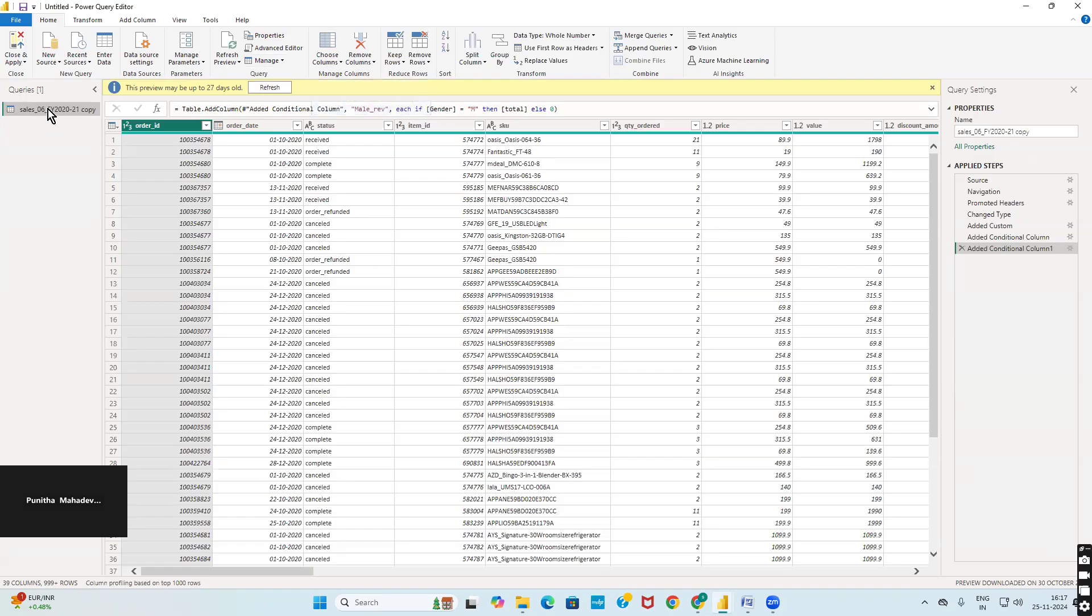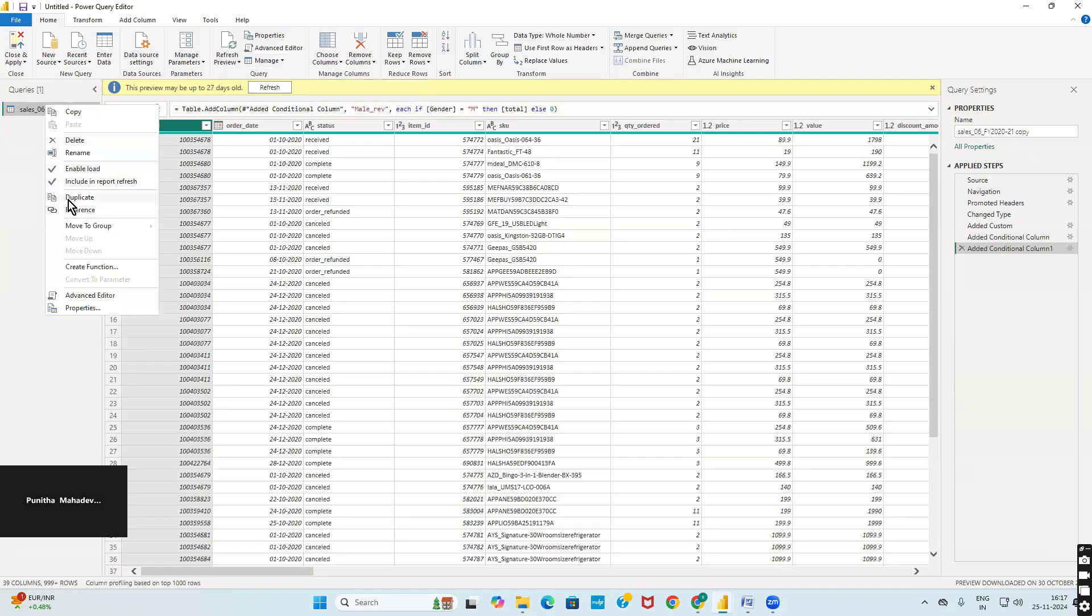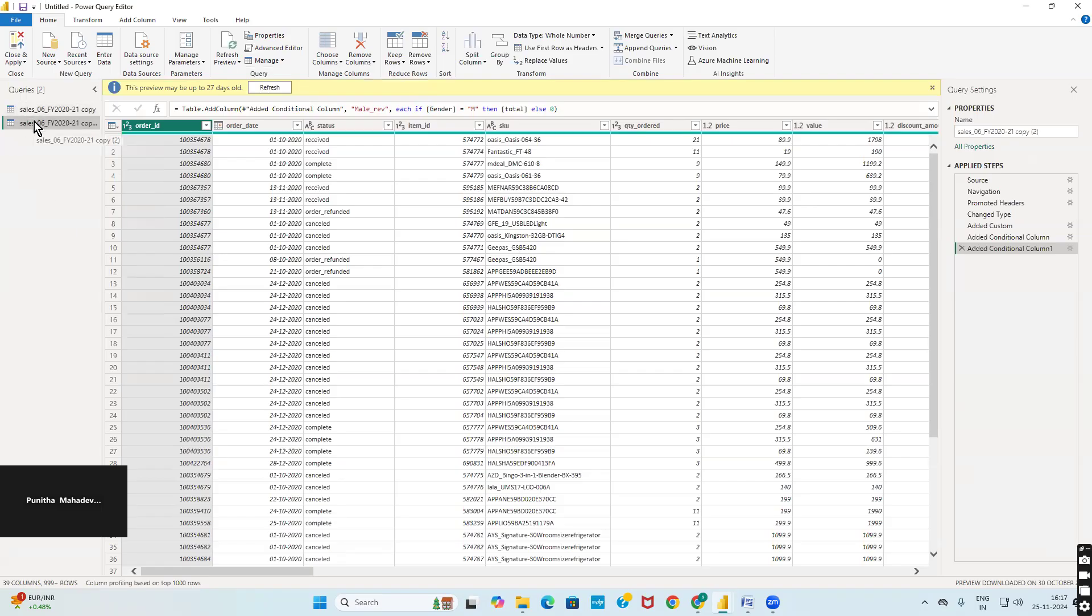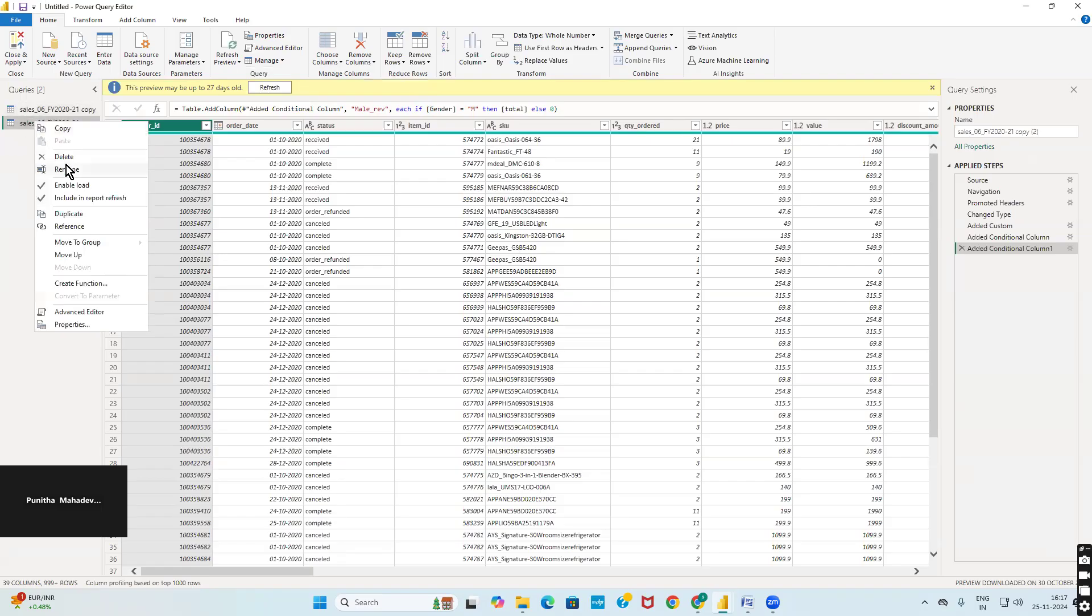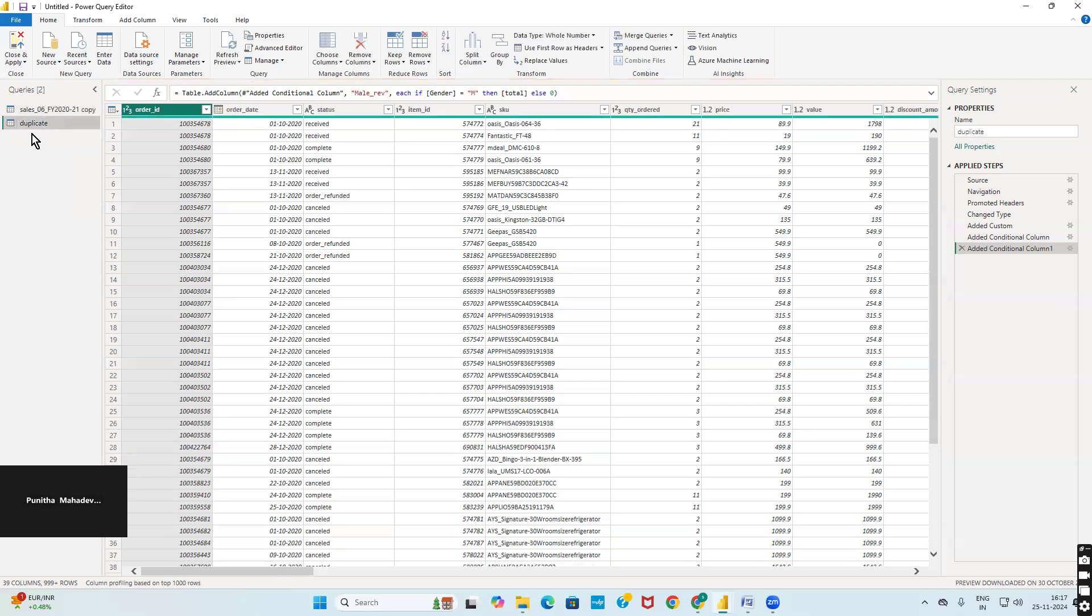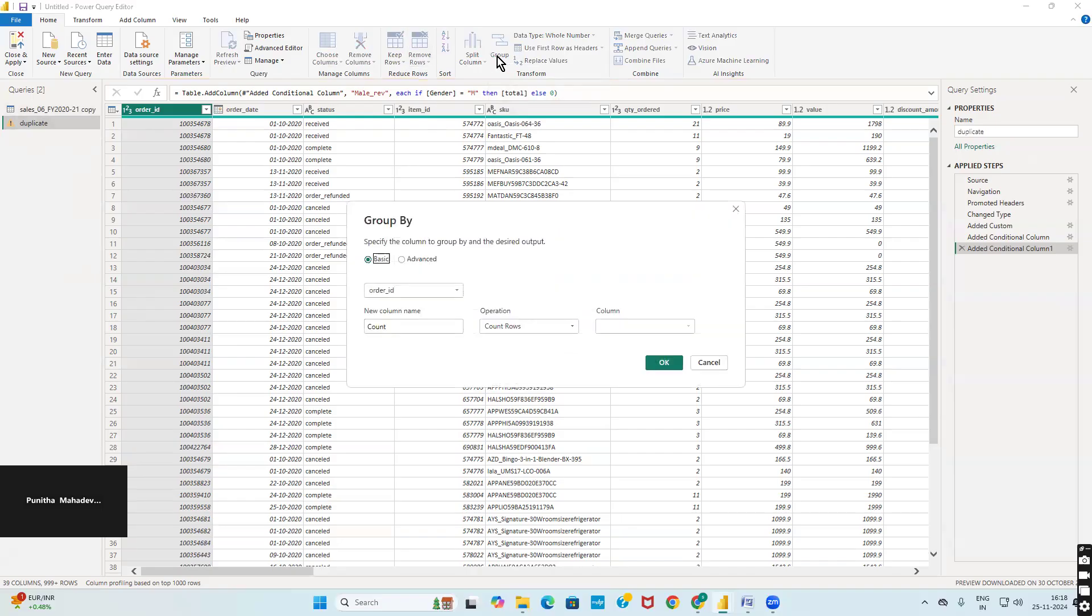First, right click on this table and create a duplicate of this particular table. After doing that, you have to rename it as duplicate. Once you do that, go to this particular table. In the menu bar you have Group By option which is available. Click on Group By.